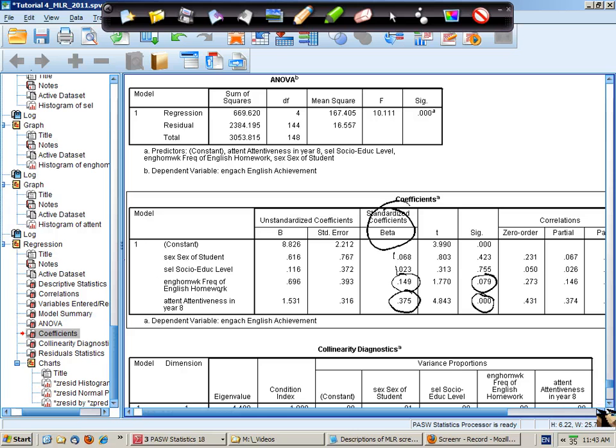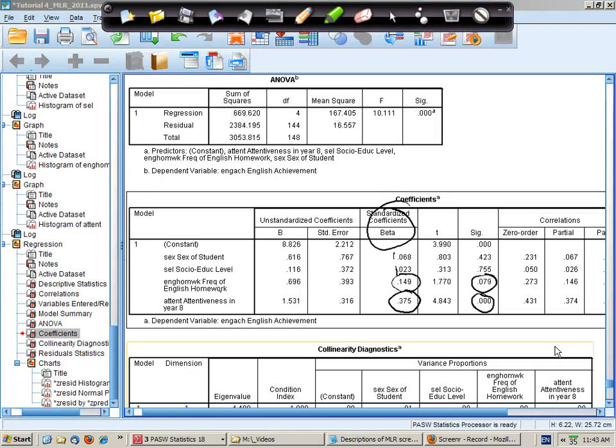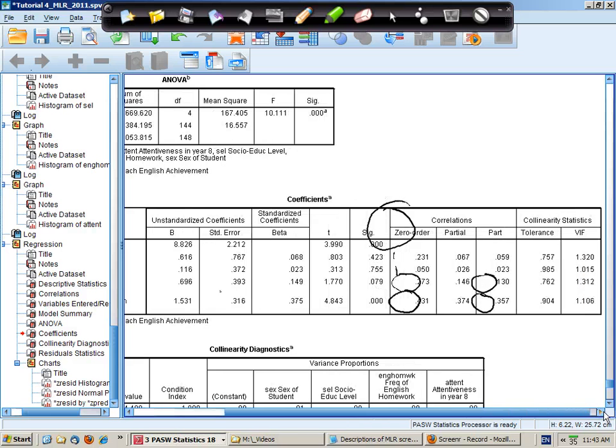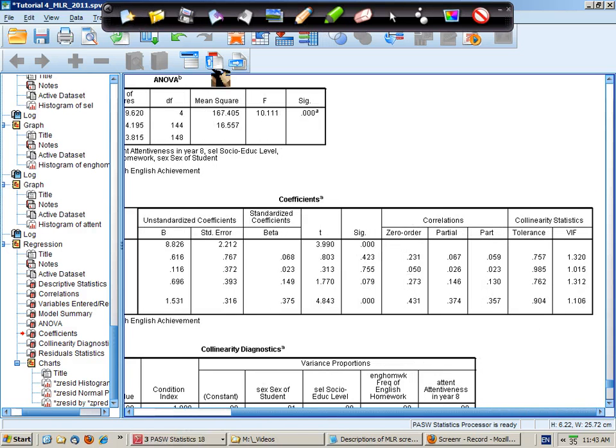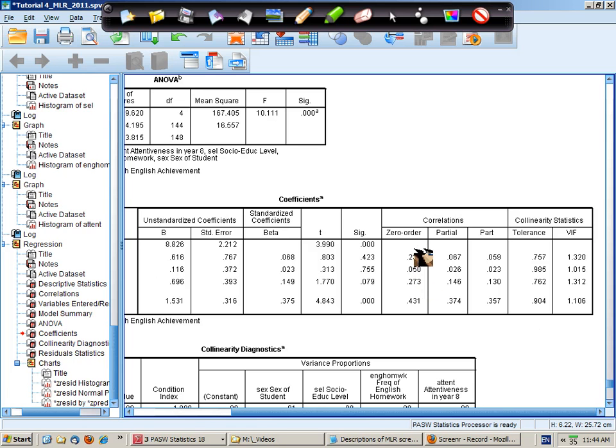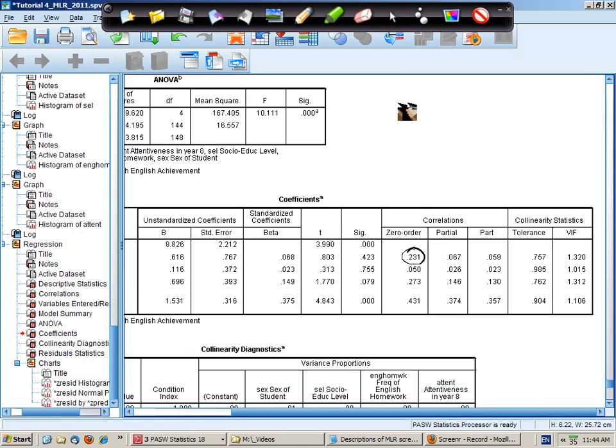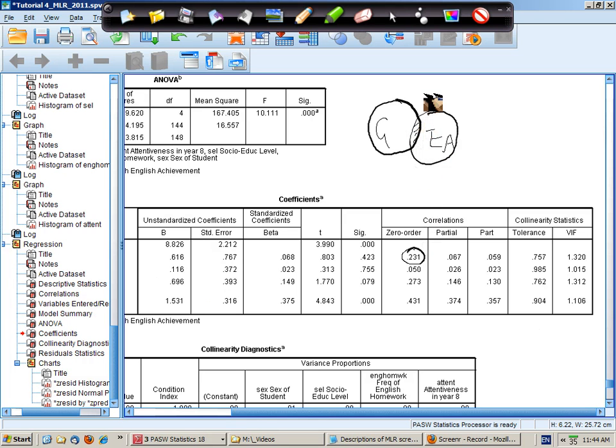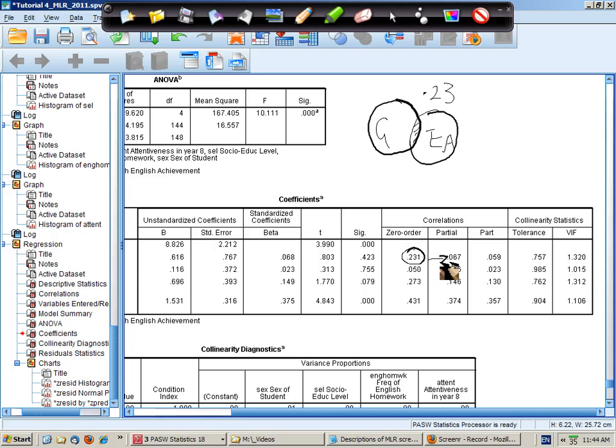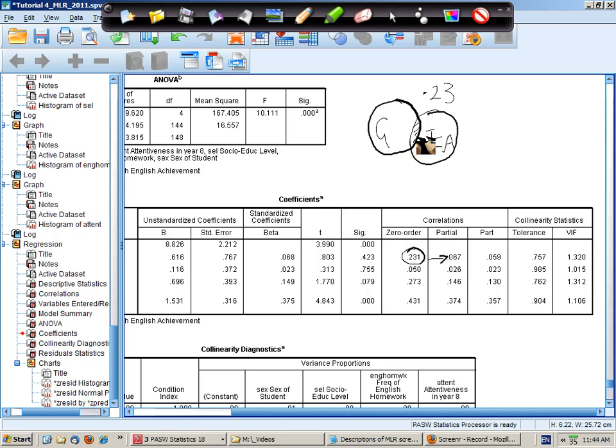Now there's a somewhat interesting story revealed in looking at the zero order and partial correlations. This is the zero order correlation for gender here, the correlation between gender and English achievement. There's gender, there's English achievement, and there is some correlation here. The correlation is about 0.23, however the partial correlation or the unique correlation between gender and English achievement is almost zero.